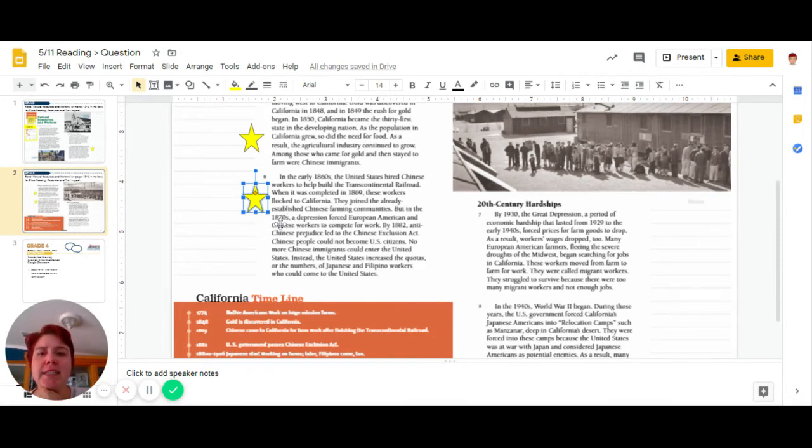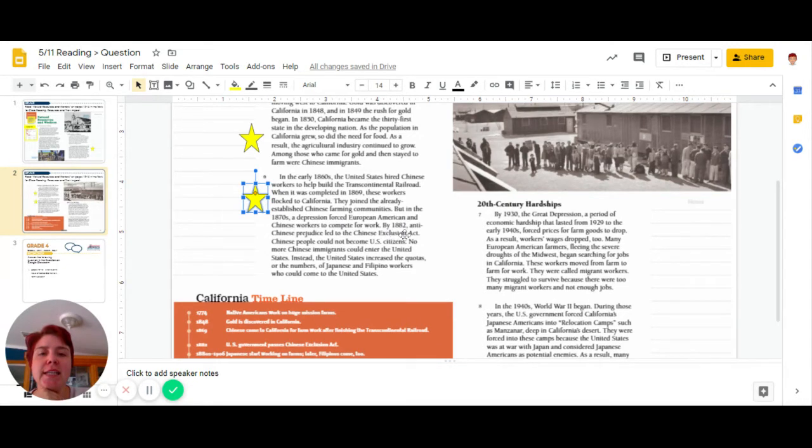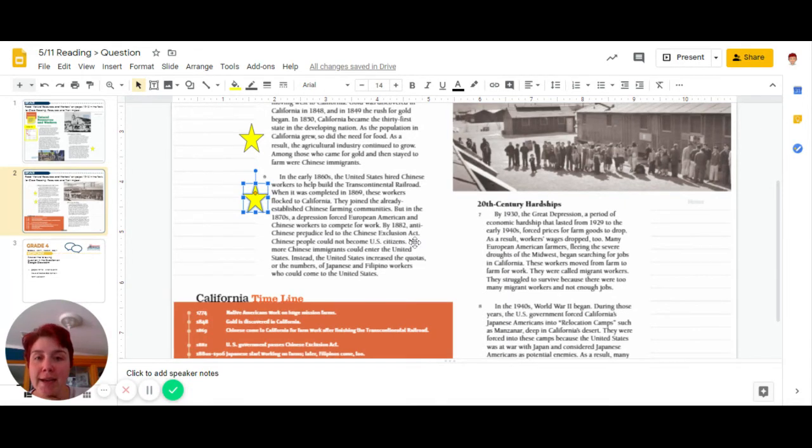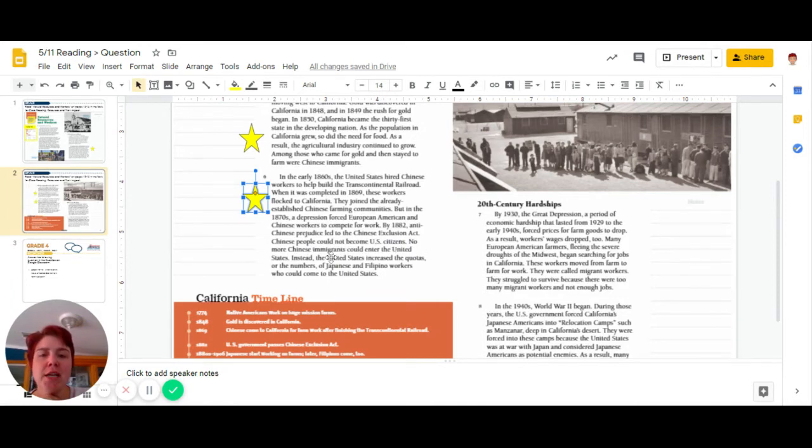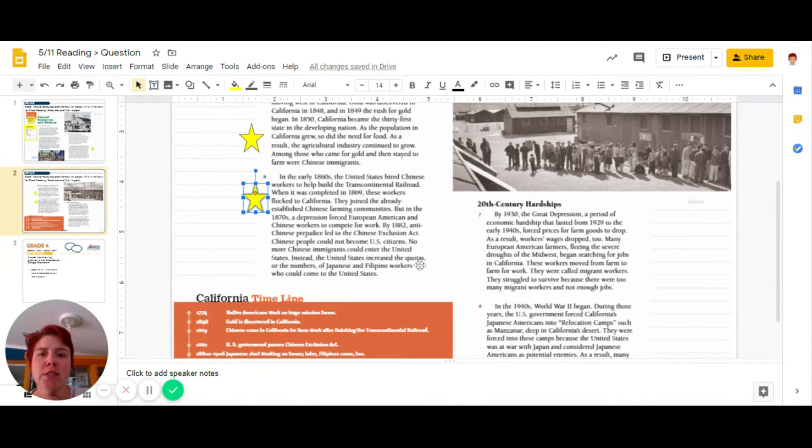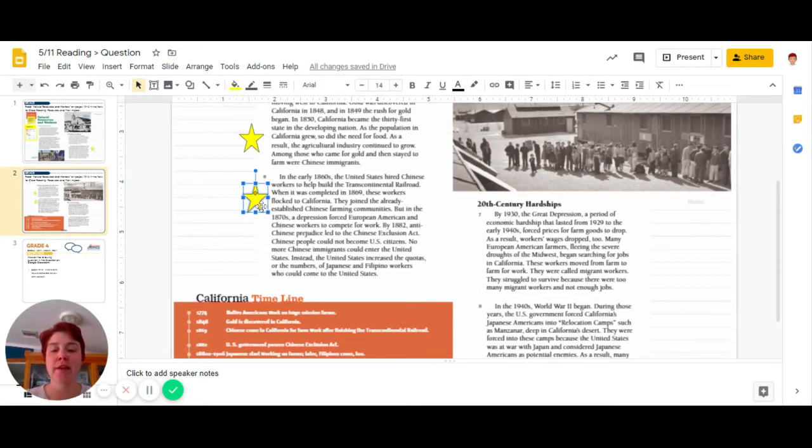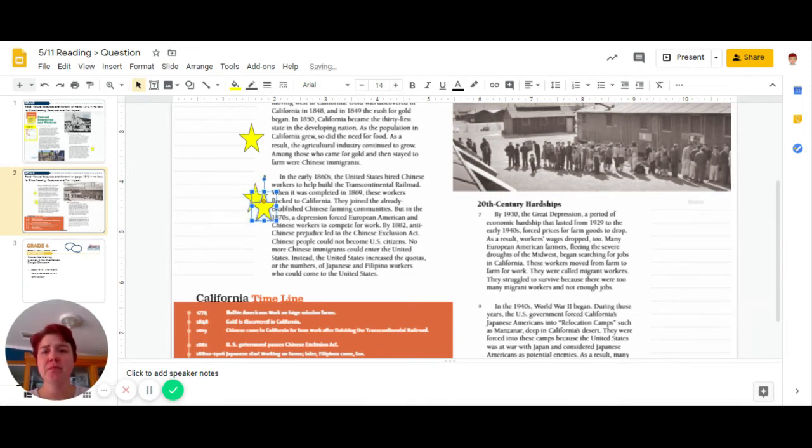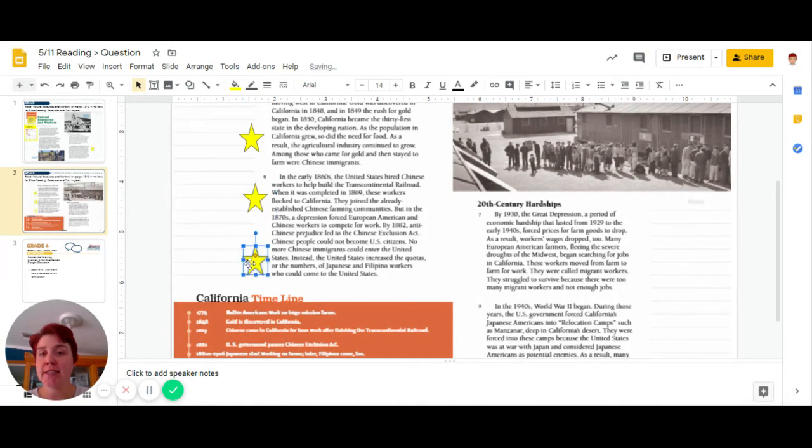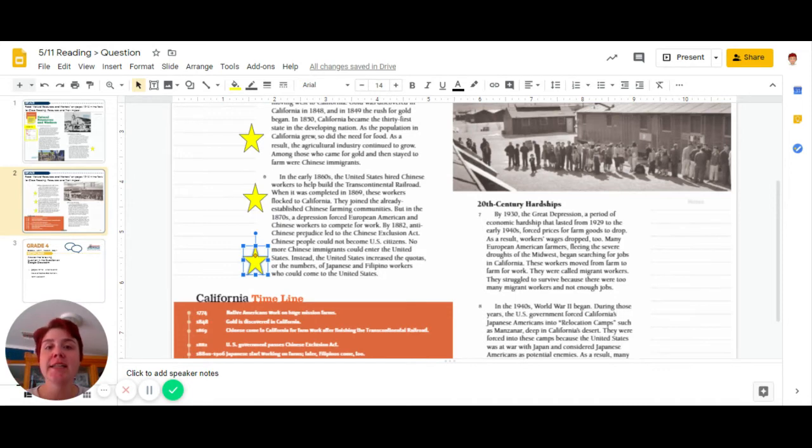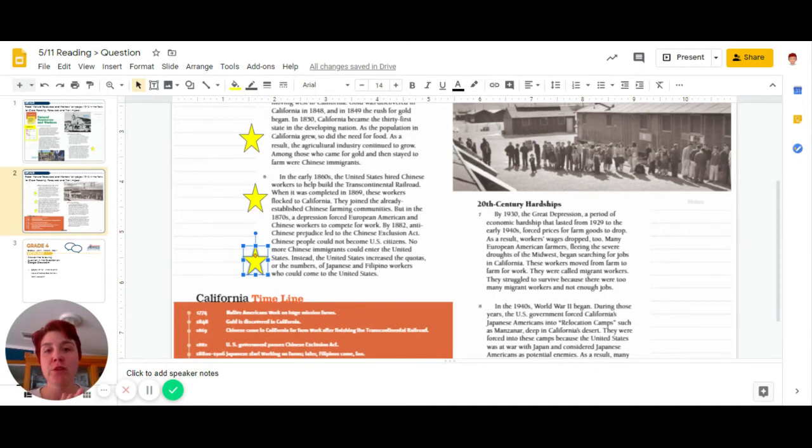In the 1870s, the Depression forced European American and Chinese workers to compete for work. In 1882, anti-Chinese prejudice led to the Chinese Exclusion Act. Chinese people could not become U.S. citizens. No more Chinese immigrants could enter the United States. Instead, the United States increased the quota for the numbers of Japanese and Filipino workers who could come to the United States. So that's another event that would affect the farm workers. It was not easy for them to come and they were experiencing a lot of prejudice. So now the country was trying to focus on the Japanese and the Filipino workers.